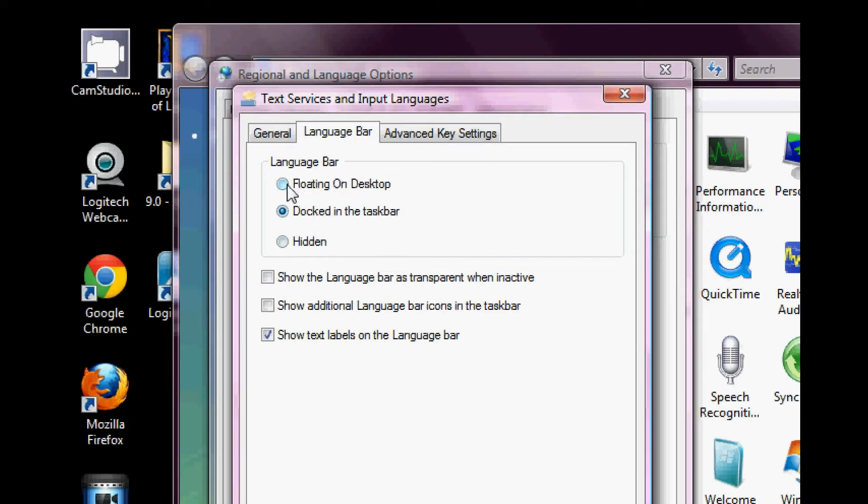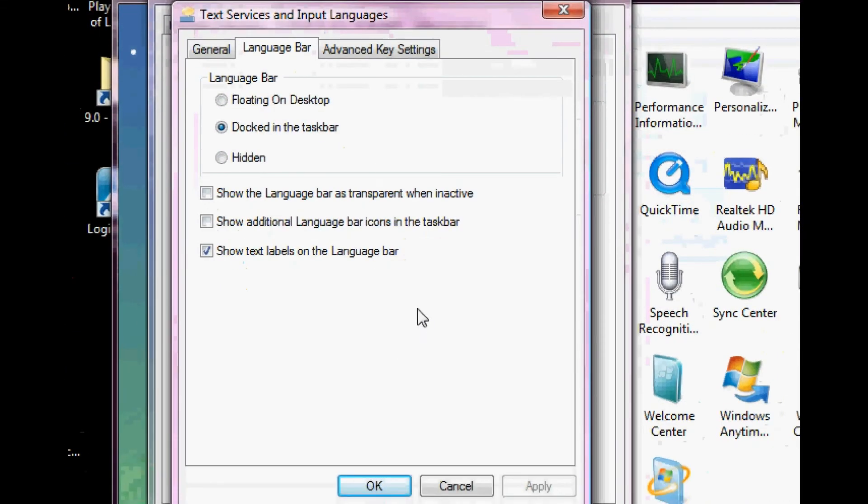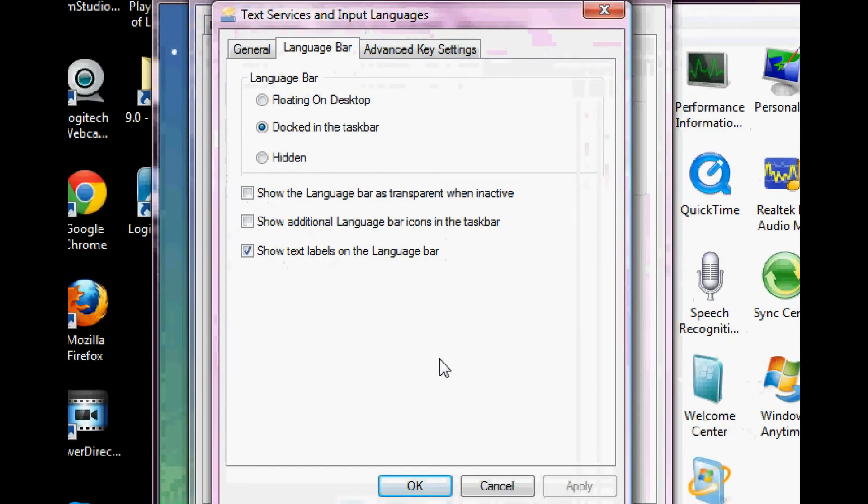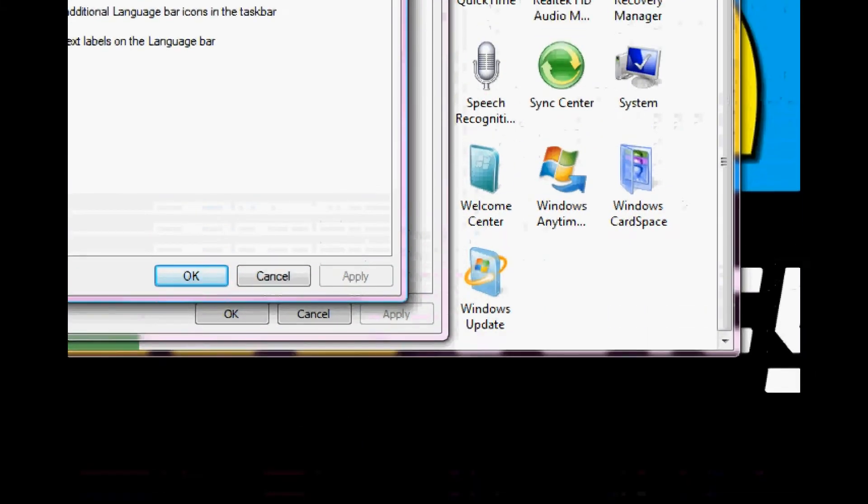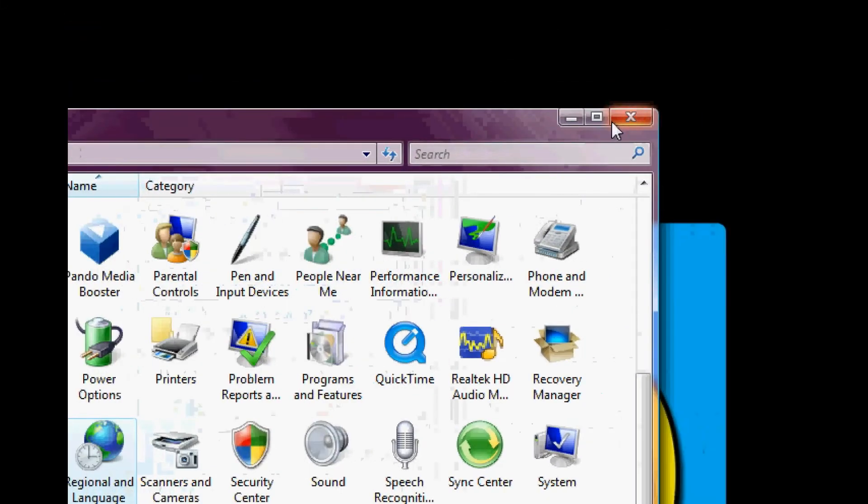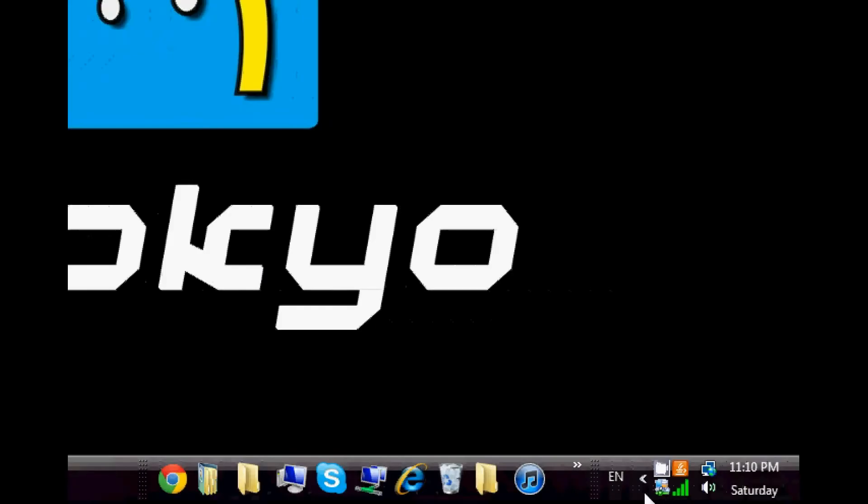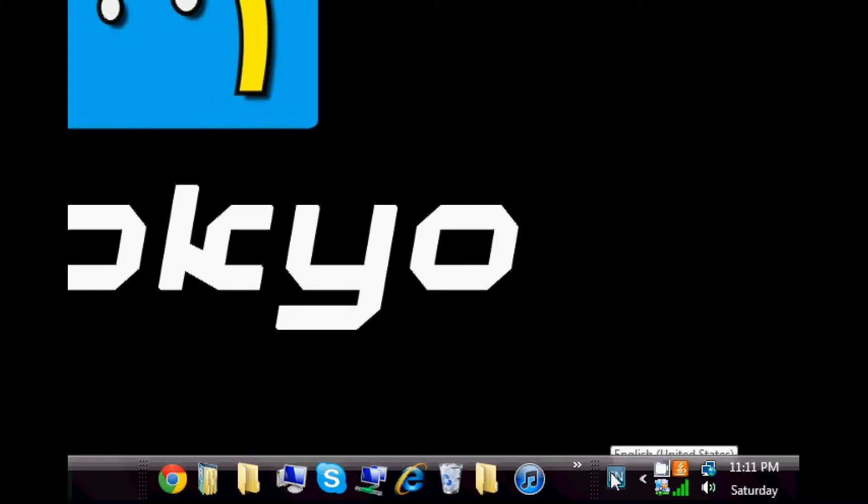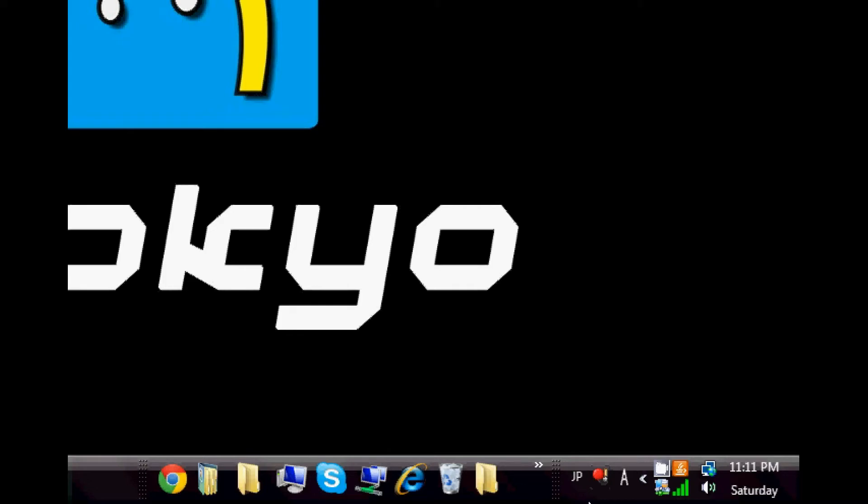I'm going to go ahead and close this. If you look on the taskbar, it might be anywhere, but mine is right here. You see this EN, which shows that it's an English language keyboard right now. And by clicking it, you can switch to Japanese. And now it's in the Japanese keyboard mode. And that's about it. With this, you can actually start typing in Japanese right away.